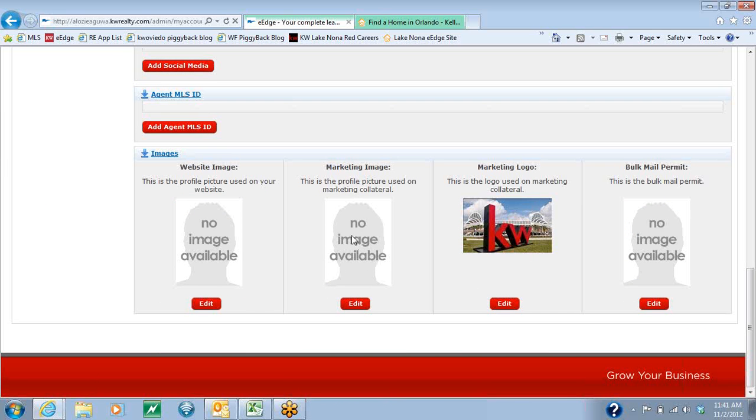Once you have your images in the marketing image and the website image, then you're done. Your website is completely set up and it's ready to be used.